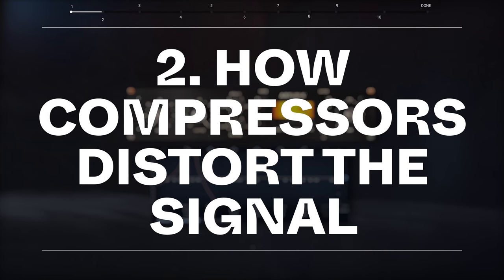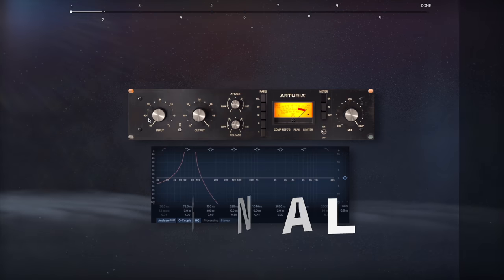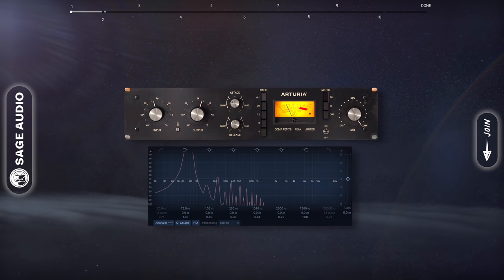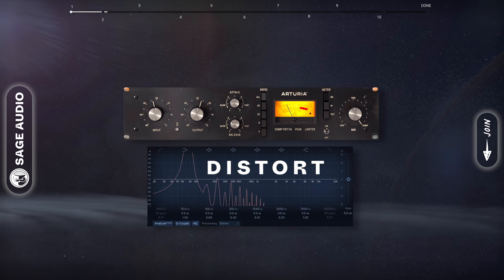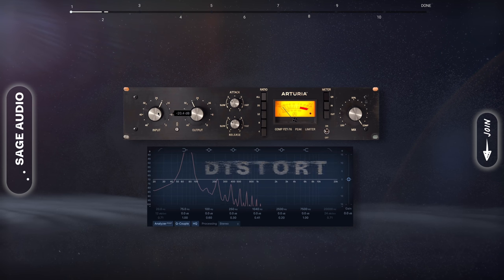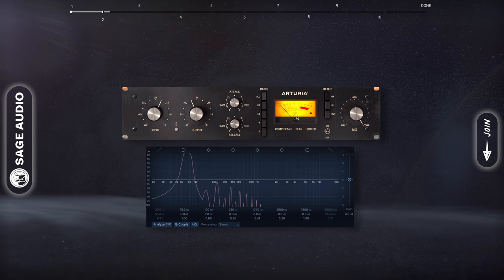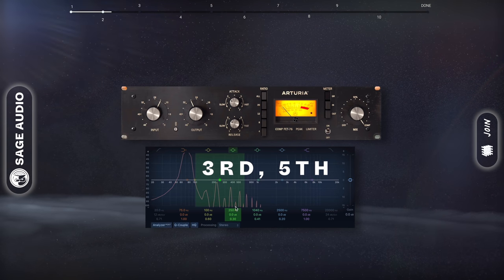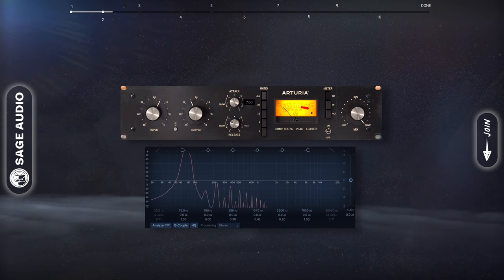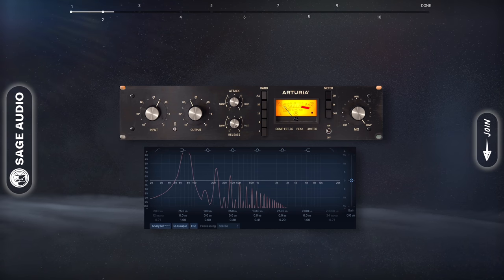How Compressors Distort the Signal. Different compressor emulations will have different points at which they begin to distort your signal. For example, if we run a 100Hz sine wave through an FET compressor, we'll notice subtle third and fifth ordered harmonics, which become more aggressive with a faster attack and release time.